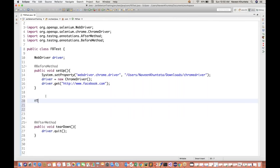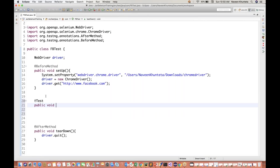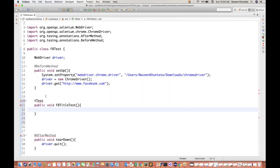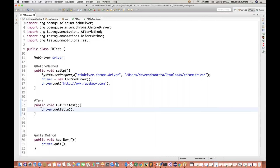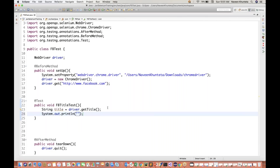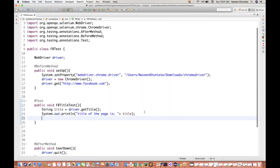I'll write some test cases - let's see, three or four test cases I'll write. I'm writing FB title test. We are going to get the title of the page, and then simply use driver.getTitle() in a string. Let's say title is equal to this. And then I'll print the same title on the console - 'Title of the page is title'. And I'll quickly write one assertion also - Assert.assertEquals(title, ...).